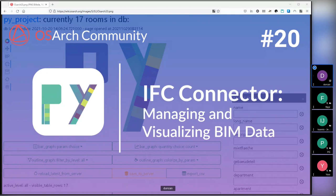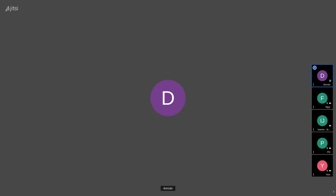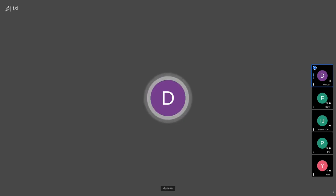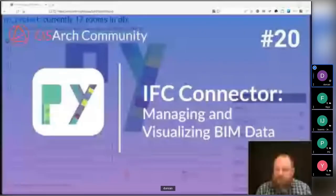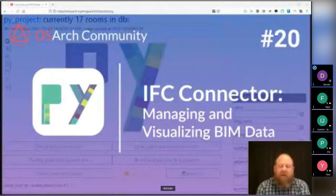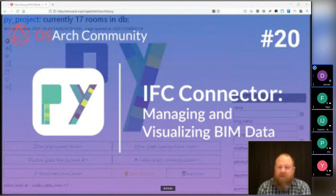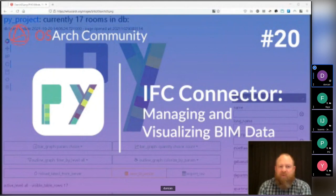Welcome to OSARC's 20th monthly meetup. Today we're looking at IFC Connector, which is for managing and visualizing BIM data. Foig will be telling us about the tool he's been developing over the last few years. His background is in architecture — he worked at Zaha Hadid and Herzog de Meuron, where he was BIM manager. He taught himself Python programming and has been working in AEC since 2007.